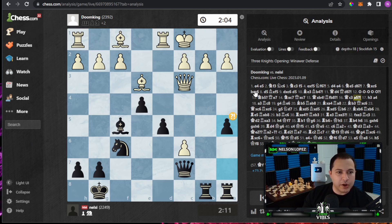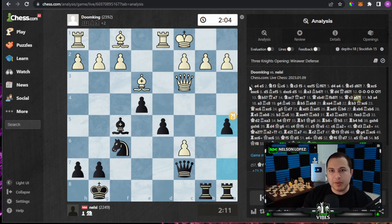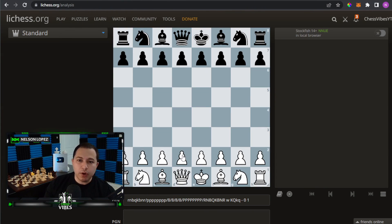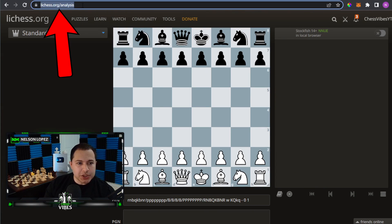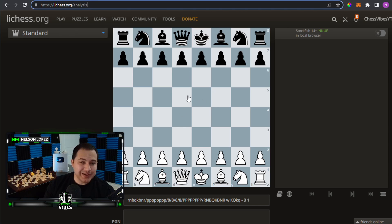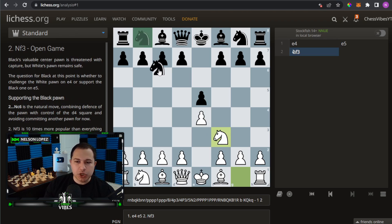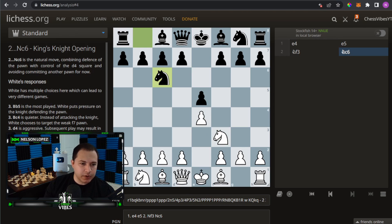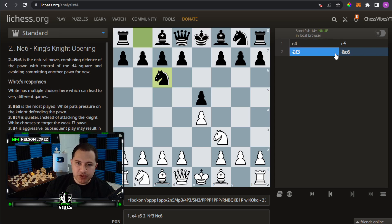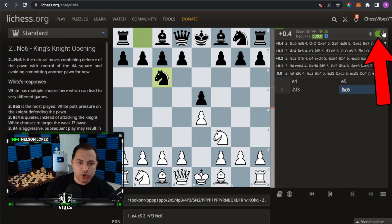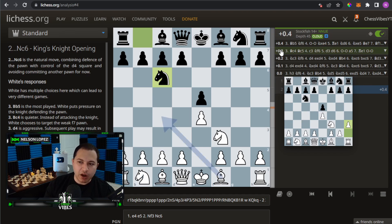Now we're going to go over to Lichess and talk about how you'd do the same thing there. I'm over here on lichess.org/analysis, which takes you directly to the analysis board. Very similar to chess.com — you can move pieces around and see what's happening. On the left it shows which opening is being played, on the right we see the moves, and there's a button to turn on Stockfish.